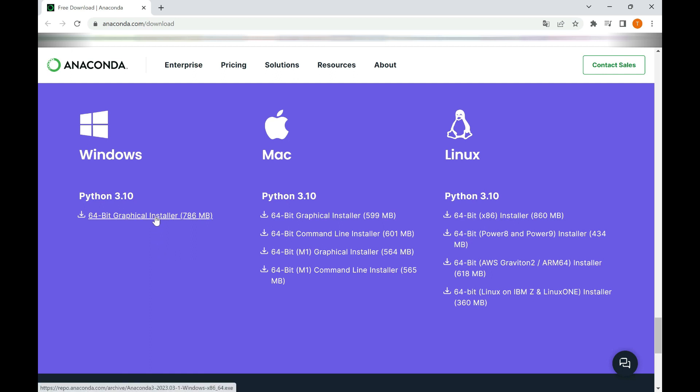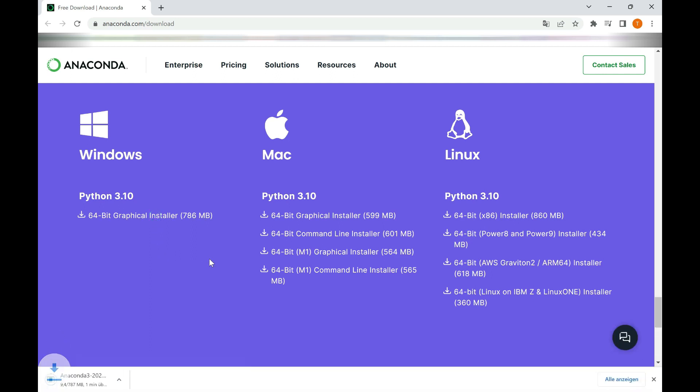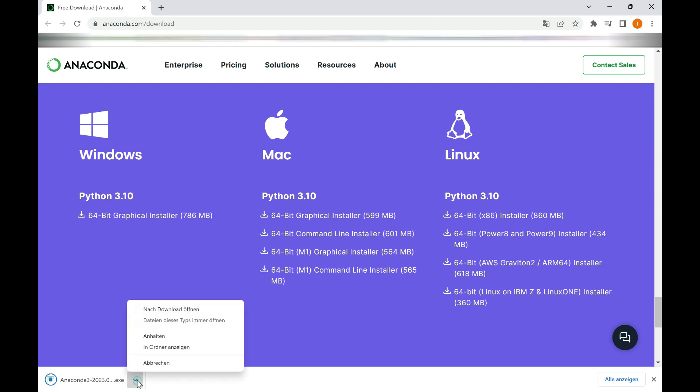Click on the download button for the latest Python version. Once you click the download button, the Anaconda installer file will start downloading to your computer. The download time will depend on the speed of your internet connection, so please be patient.